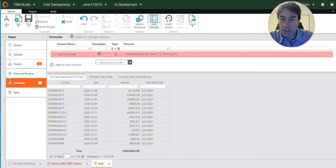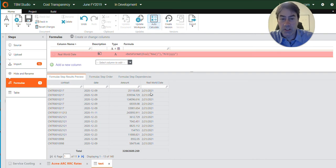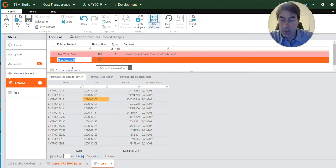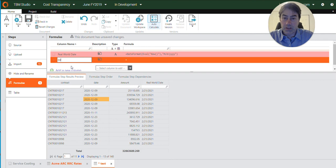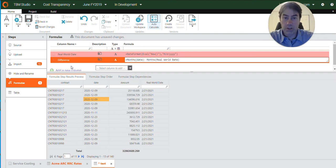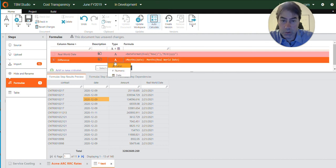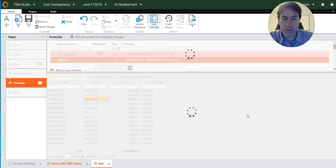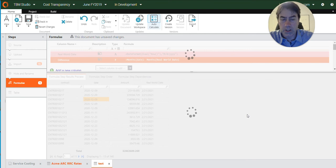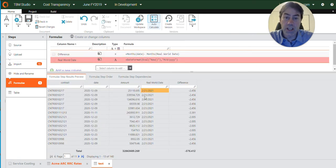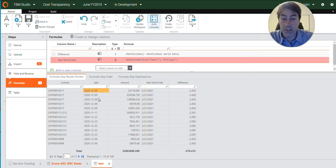The next thing that I'll need to do is compare this real world date to all of these individual date rows here and determine the difference between the two. So in this case, I'll create a column for difference. And this will be numeric. We'll save that. And so what this is going to tell us is the difference between the real world date and this date over here.